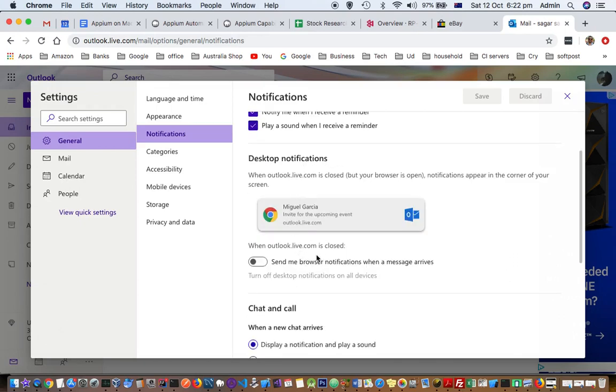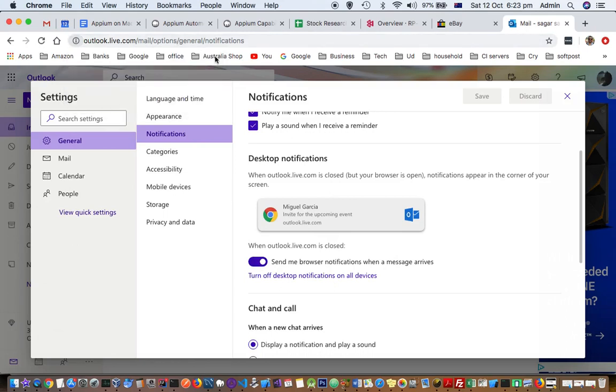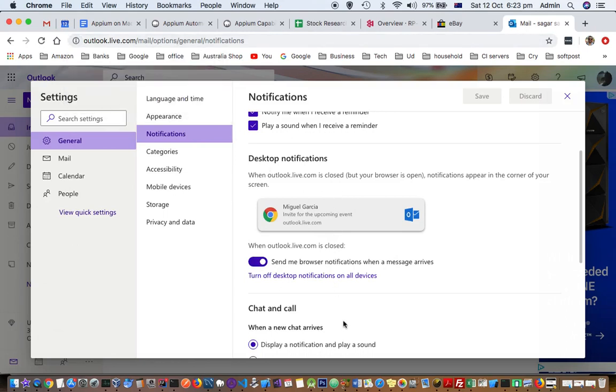To enable browser notifications when the message arrives, you can turn it on like that and you will also have to allow from here. Otherwise, Chrome will not show that notification in the browser itself.